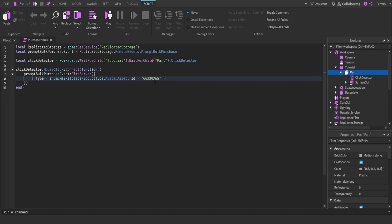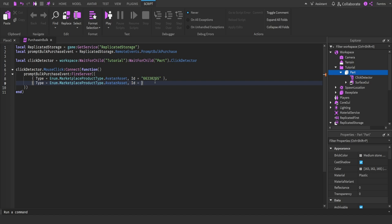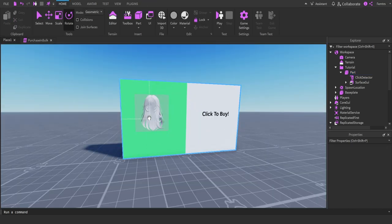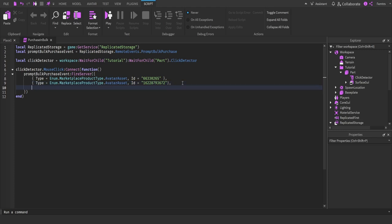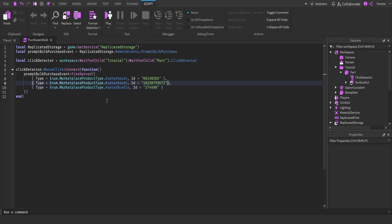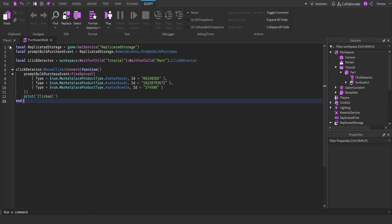The first one is going to be a Roblox face. The second one is going to be the hair shown on screen. And the last one is going to be a UGC head, which is a bundle. With that, we're going to specify the type to be Enum.MarketplaceProductType AvatarBundle with the ID of that number. Let's just debug it real quick — we're going to do a print saying that it's clicked, just so we know that the button is clicked.